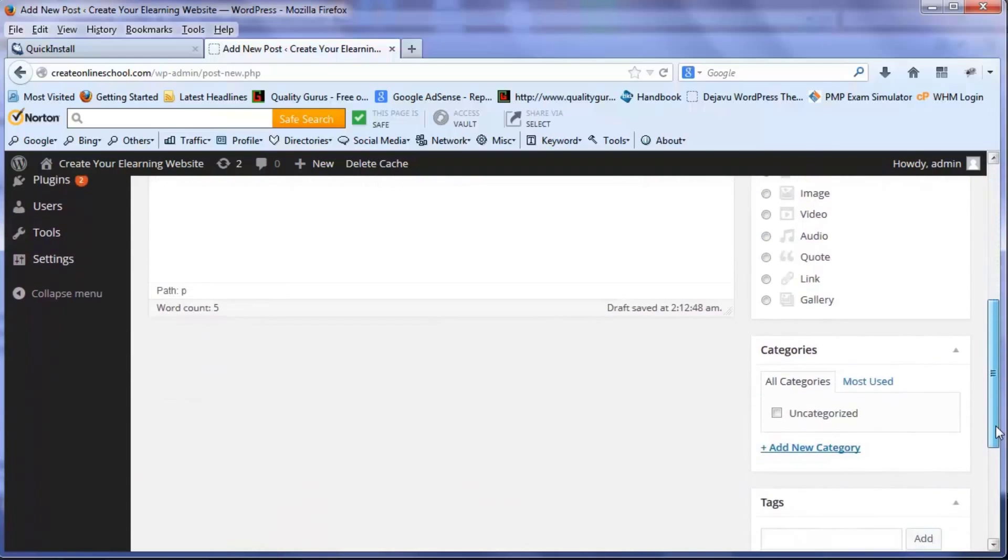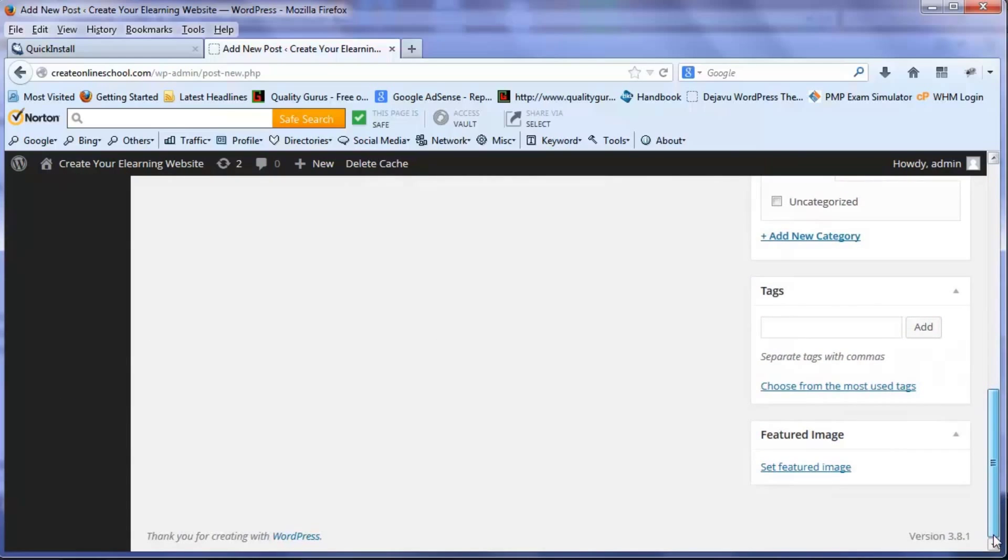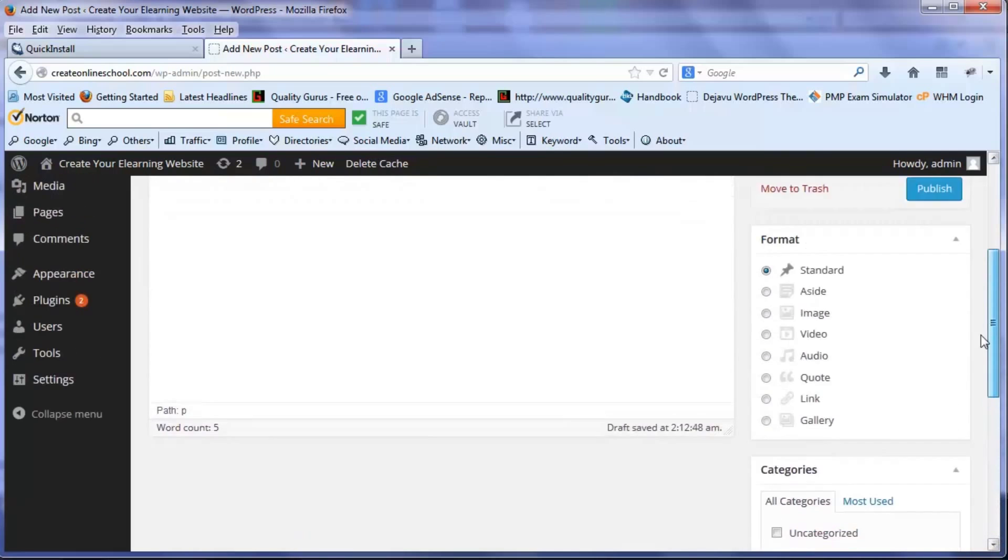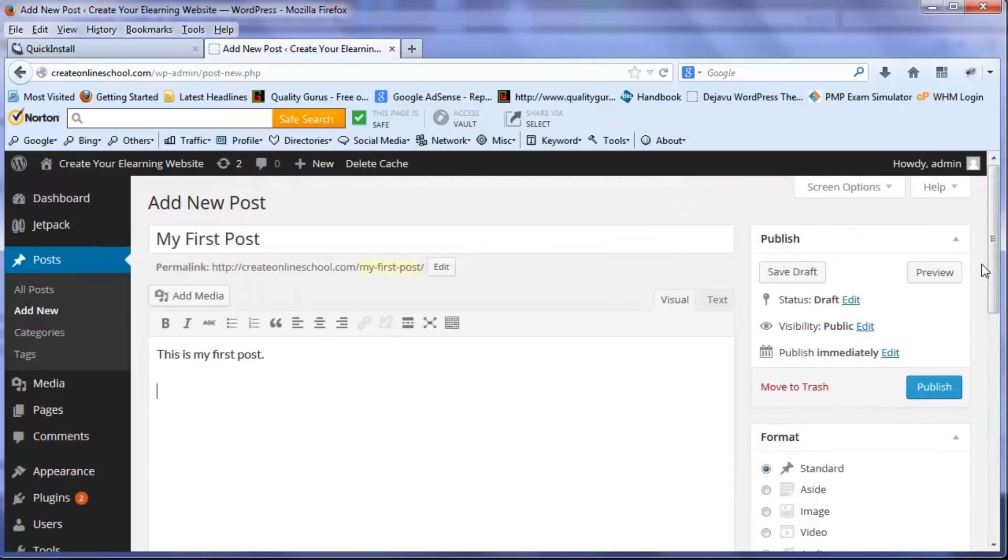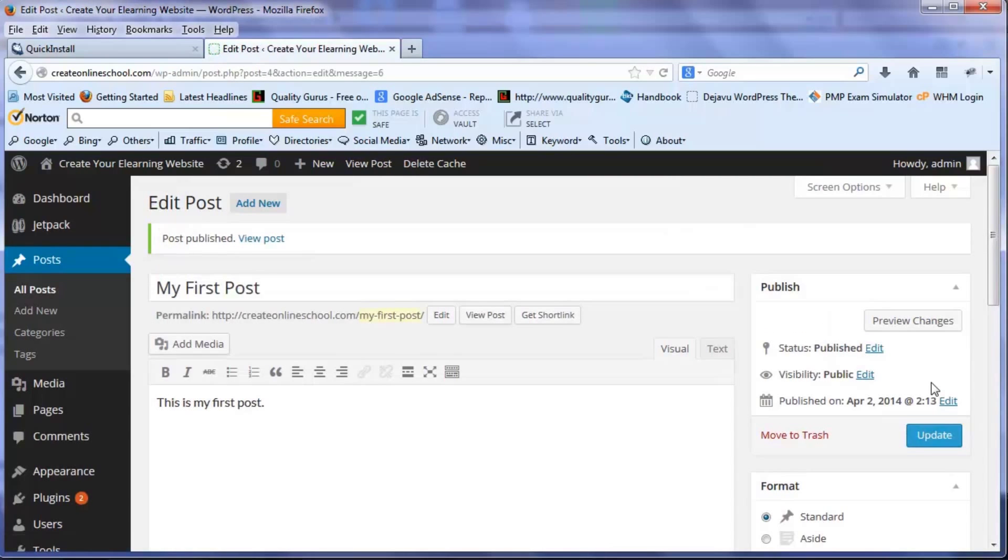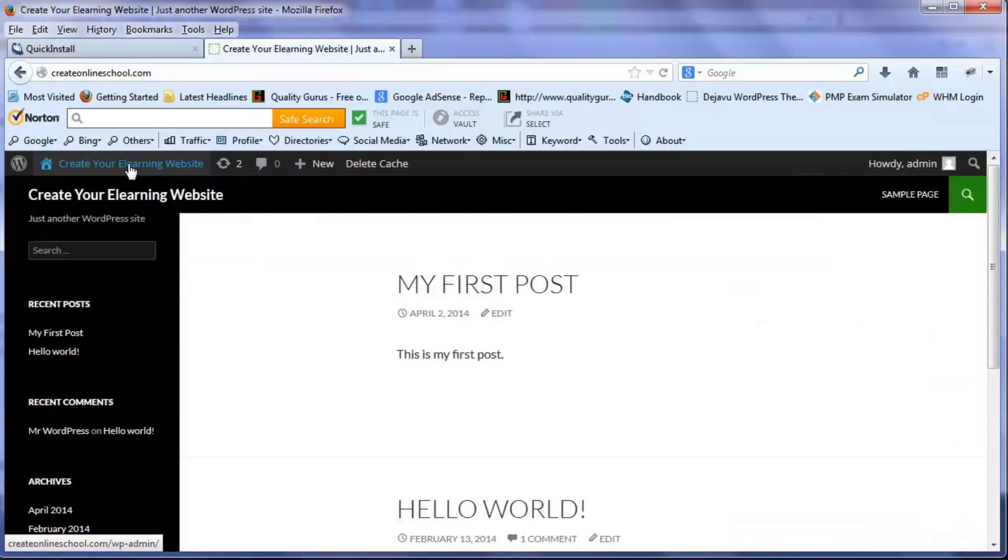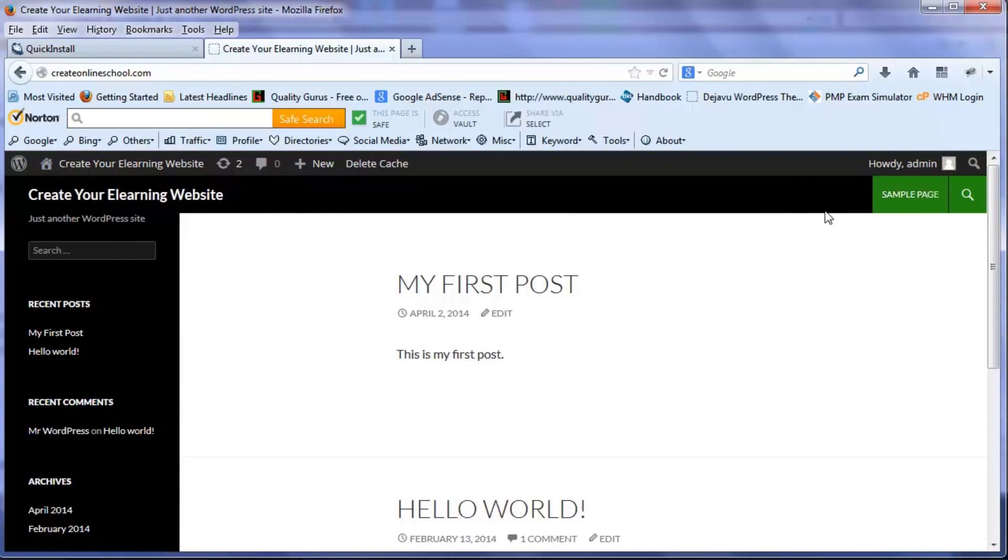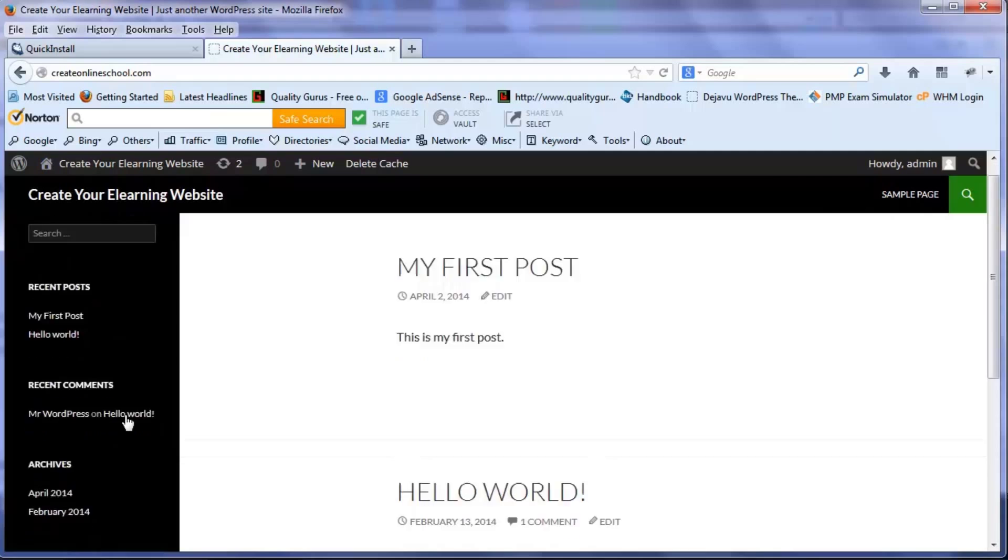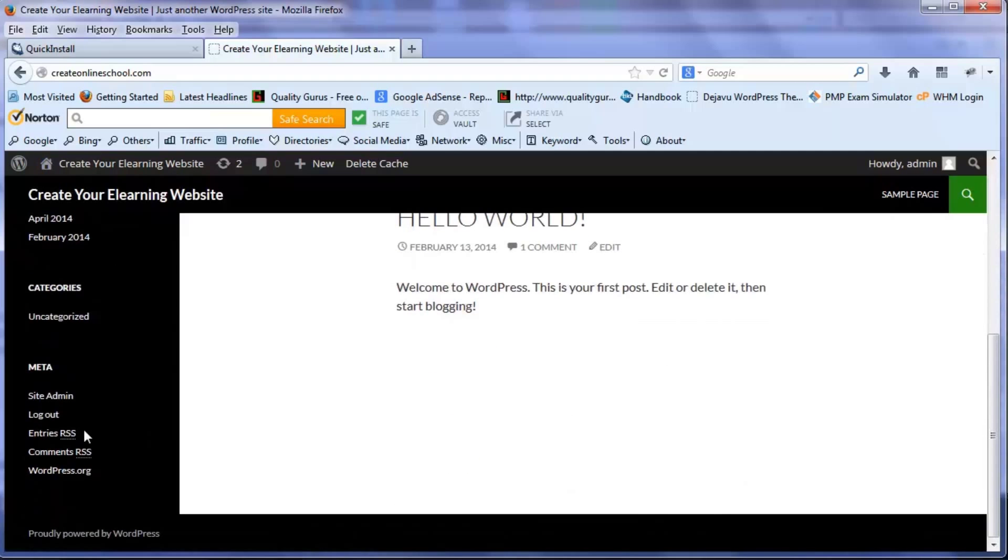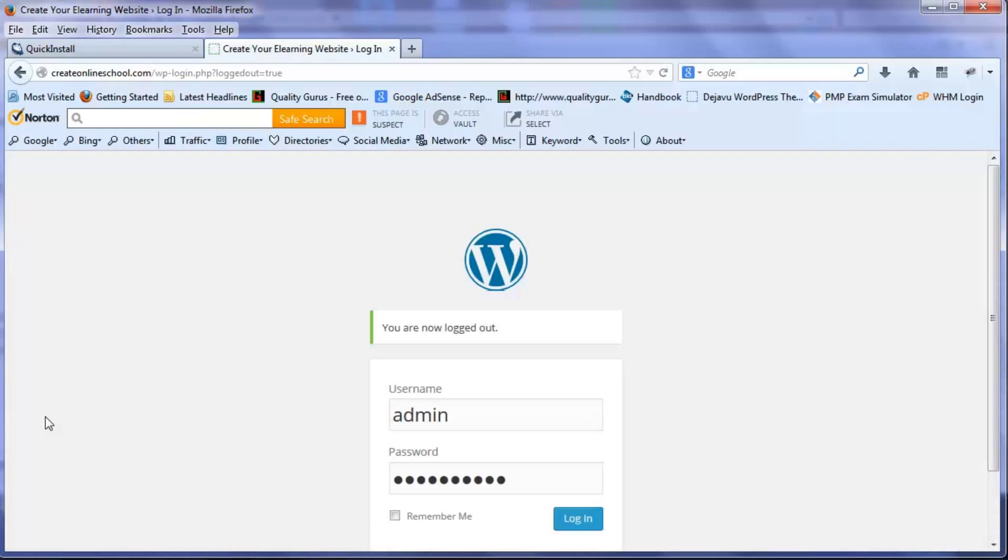Maybe just look at the bottom there are a few things but we will look at those things a little later. But right now I just want to publish my first post and it is done. So this is my first post and now if I go to my site you can see two posts. One is my first post and the second one is hello world which was installed by default at the beginning.